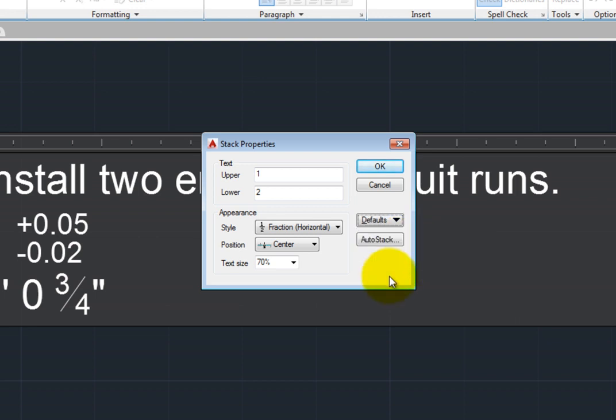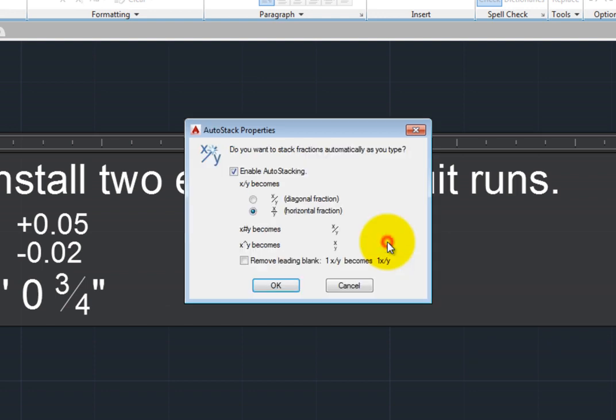Click Auto-Stack to open the Auto-Stack Properties dialog. Here you can control whether the program automatically creates stacked fractions and tolerances and how you want them to be formatted.